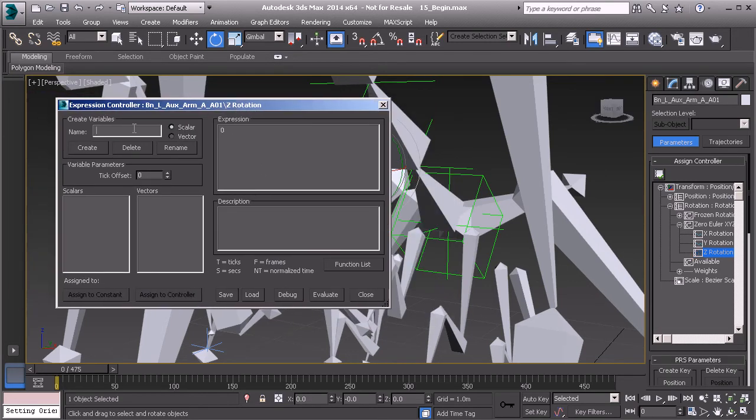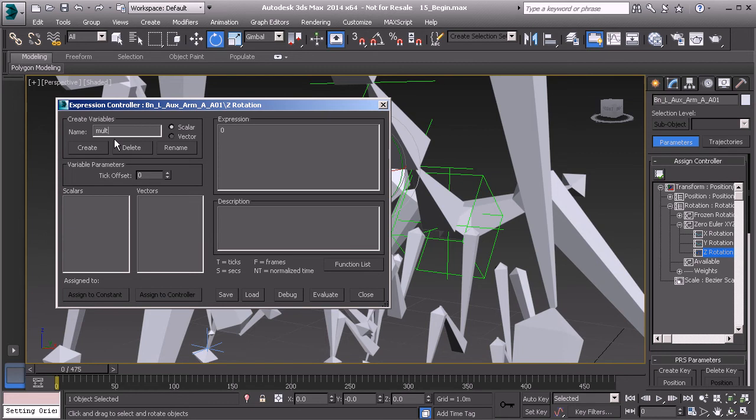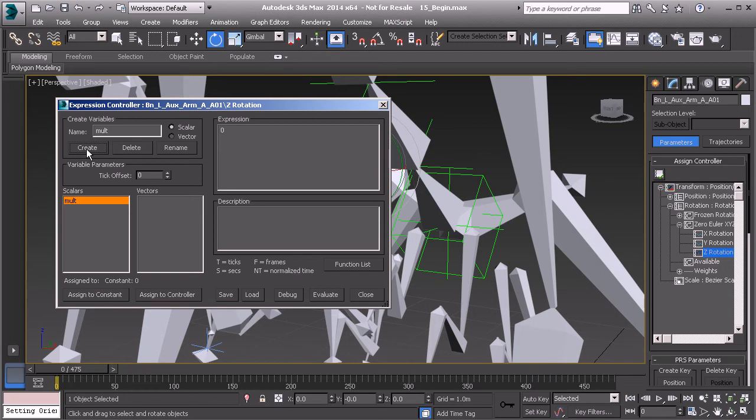Next we'll create our variable that we will assign our custom parameter to. And that's going to be named molt. We'll just keep it simple. It will be scaler since we're just dealing with one value. We'll click on create.